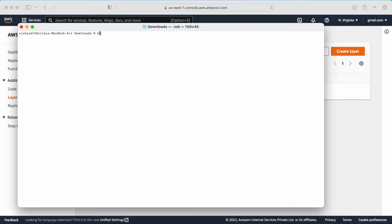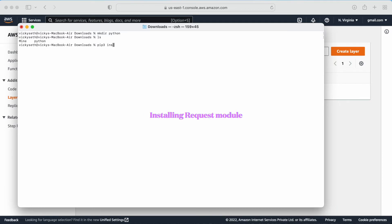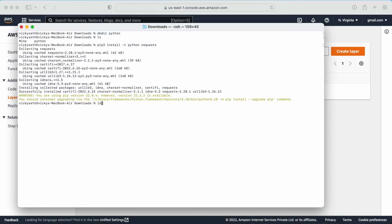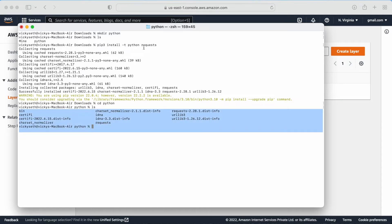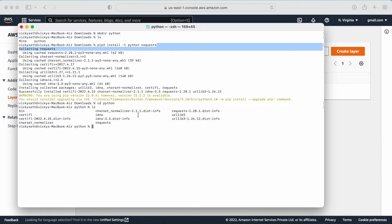Here on my local PC, I am going to create a folder with the name Python. I have the folder created with the name Python, and here I am going to install the external dependencies for Python. So I will run: pip3 install -t python requests. Now let me go inside the Python folder and do ls. Here I have all the dependencies for the requests module.